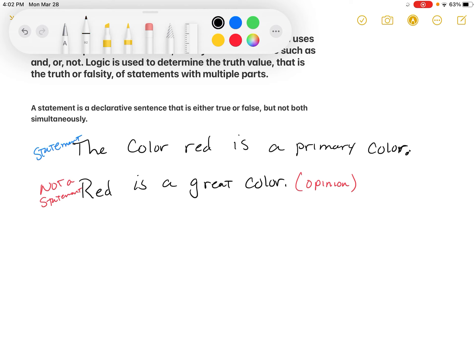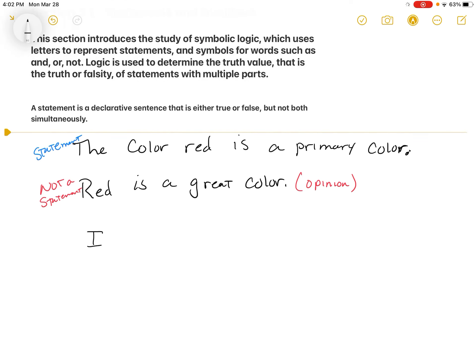Another example: is 'It rained today' a statement? Is it a declarative sentence that is either true or false? The answer is yes. For example, today is Monday, March 28th, 2022 — it rained today, so that would be a true statement. It did not rain two days ago, so it would have been a false statement on that day. A statement is simply something we can judge as true or false.